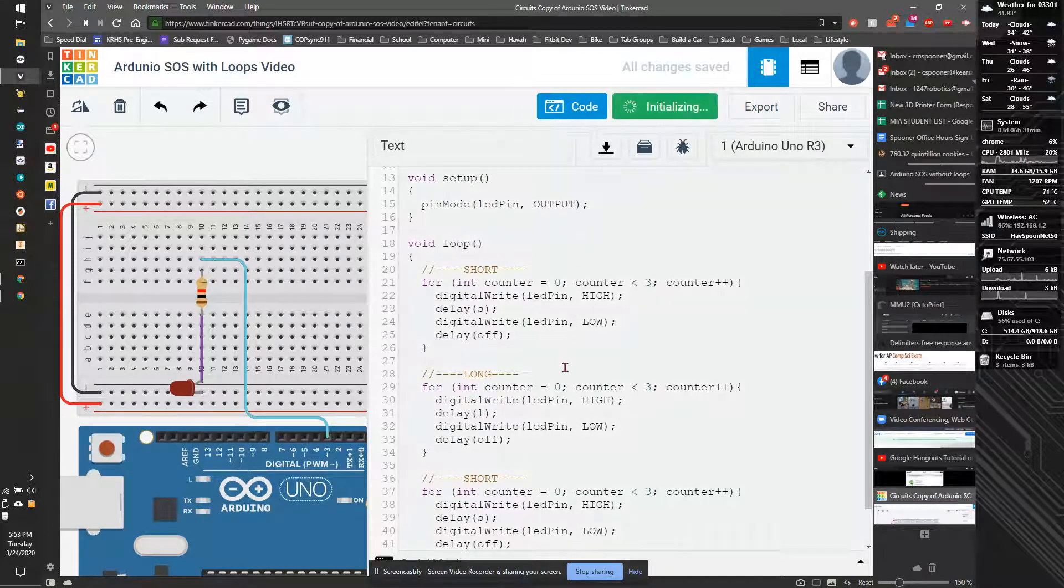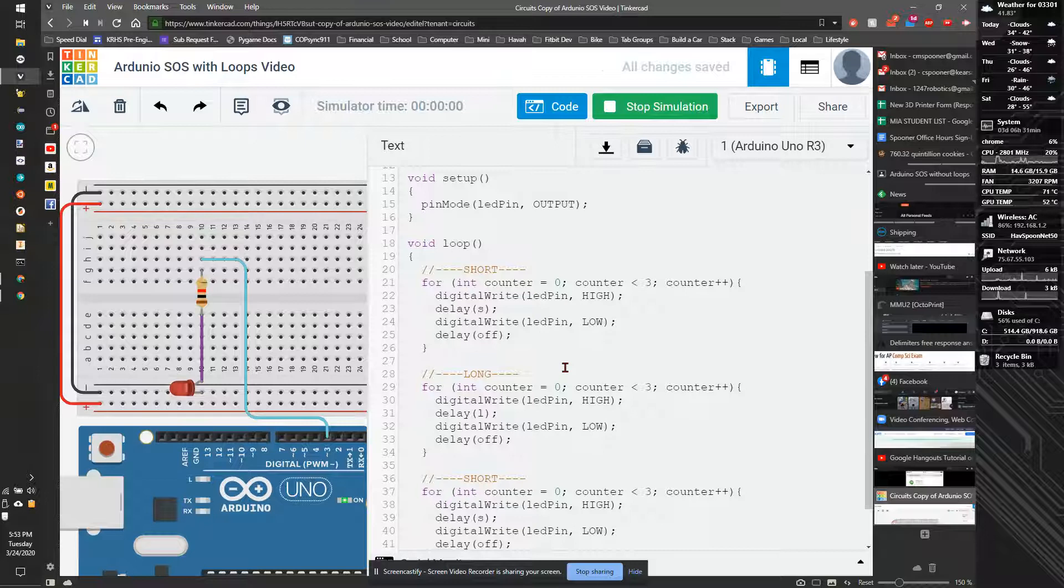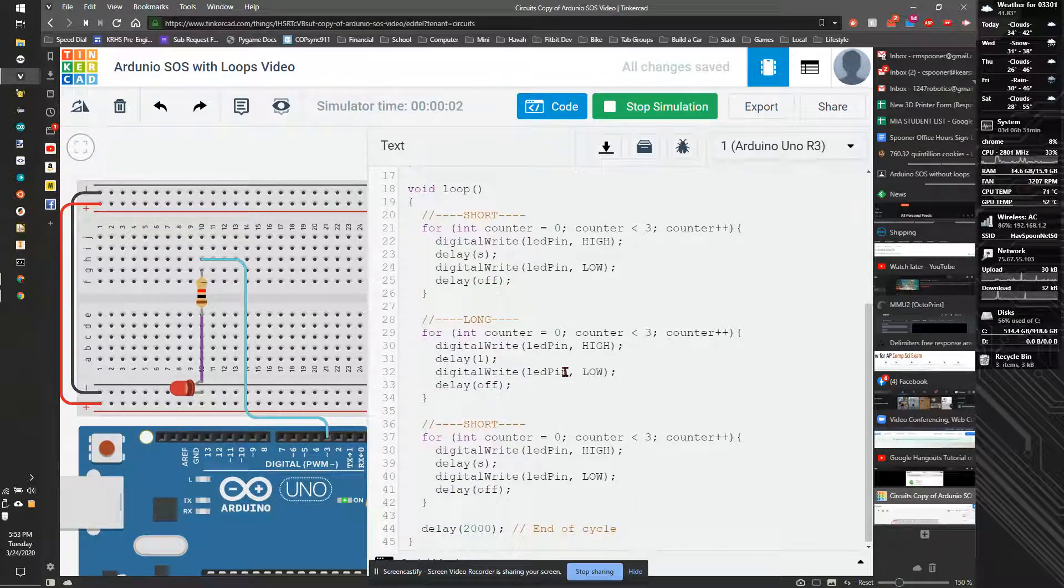Now, the code should still work, but it's much shorter and much easier to read.